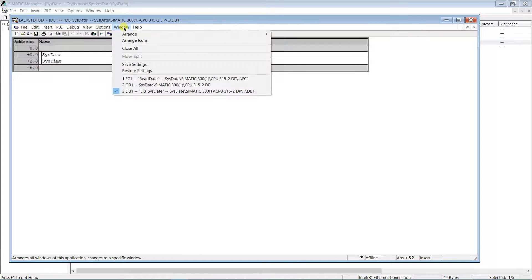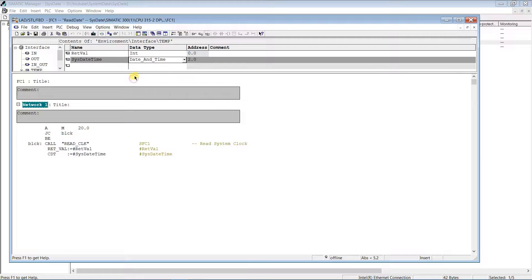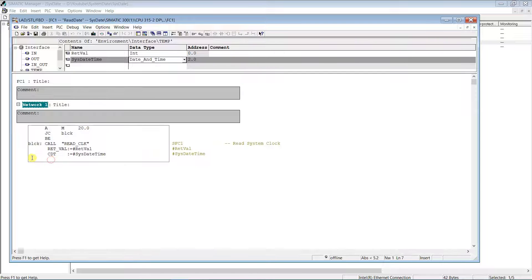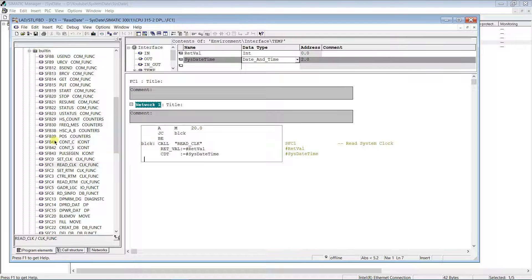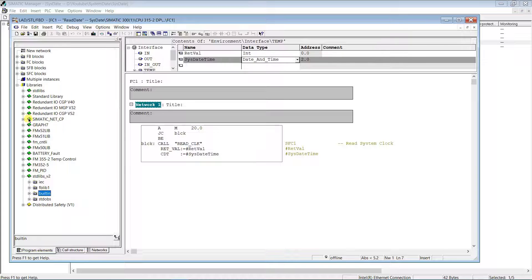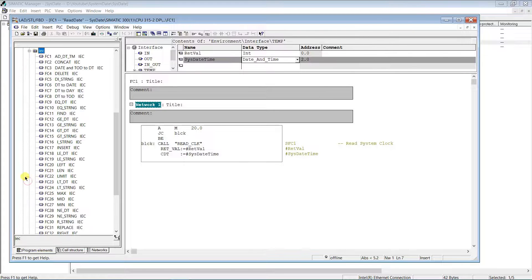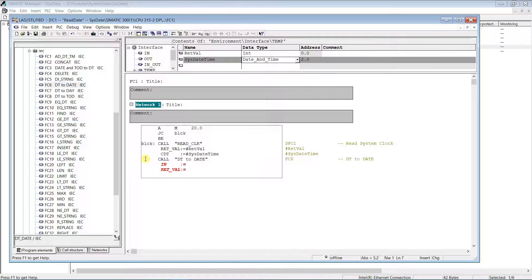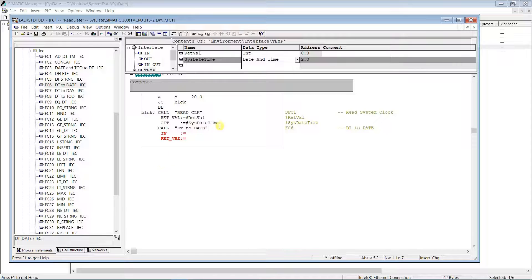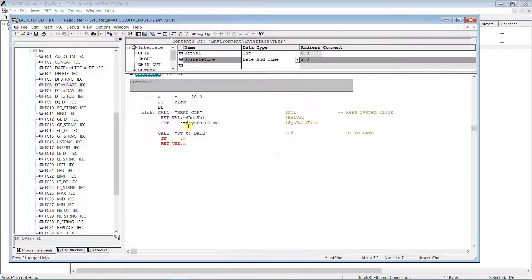Switch back to our function. To decode the date, you need Siemens function FC6, DT_to_Date. It can be found in Libraries, IEC. Drag and drop it into the network right after the SFC1. The input will be our temporary date-time variable, and the return will be the Date variable from the data block.